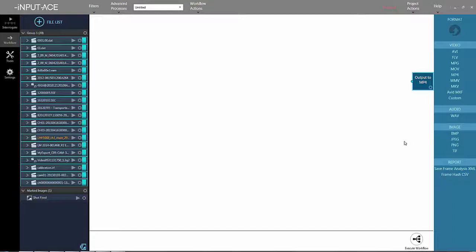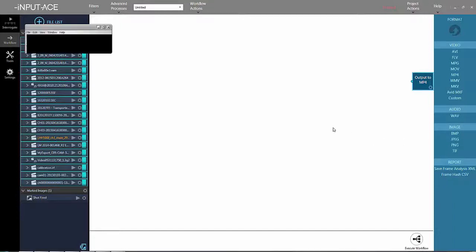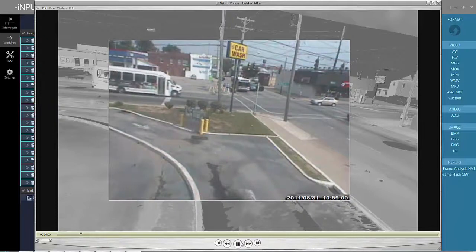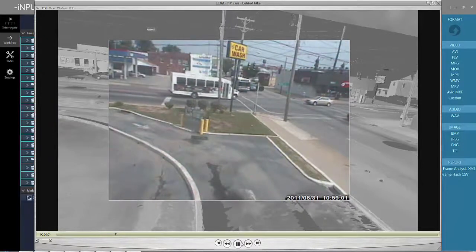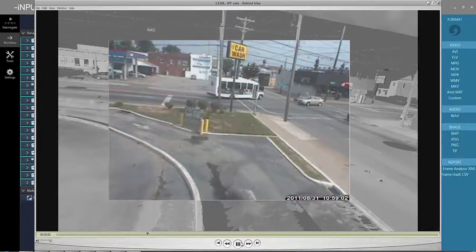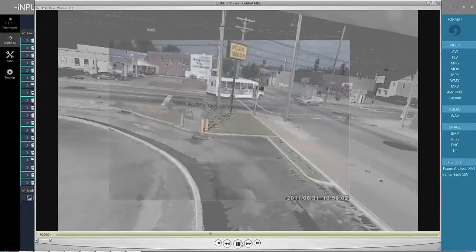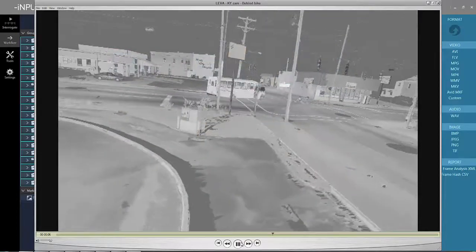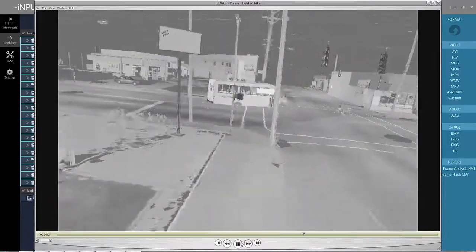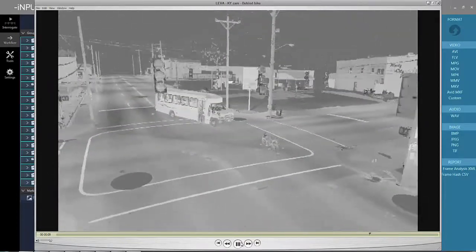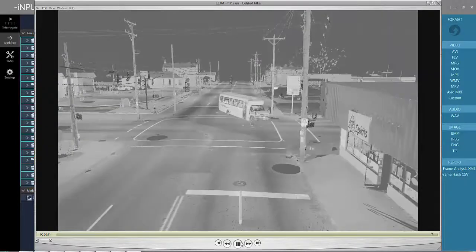When combined together, we can produce demonstratives that look like this. Here, we are playing through frame by frame, pausing and dissolving into the 3D laser scan background, and now flying off the axis of the camera so that we can reproduce the events from another angle.